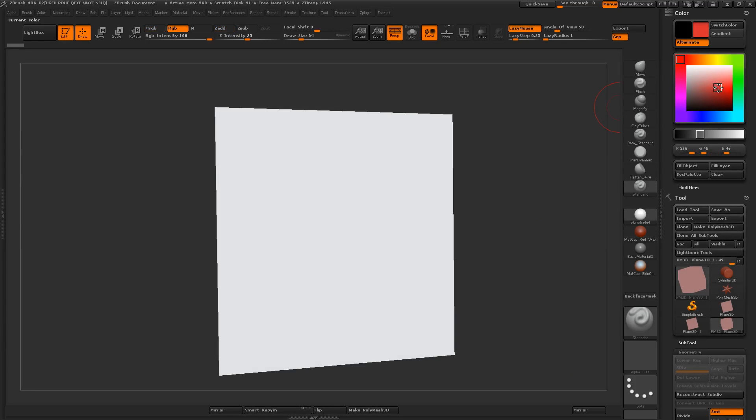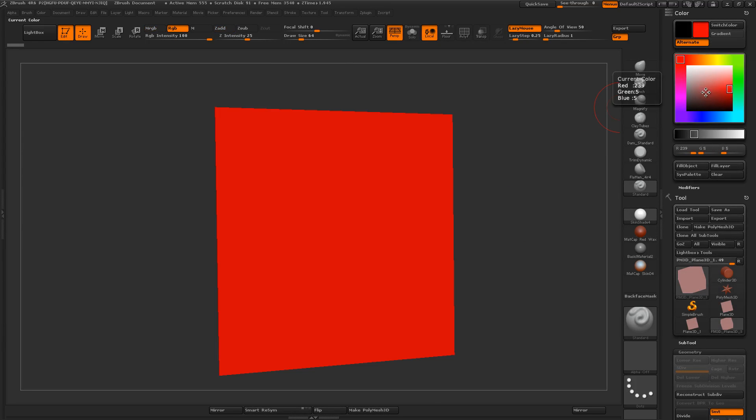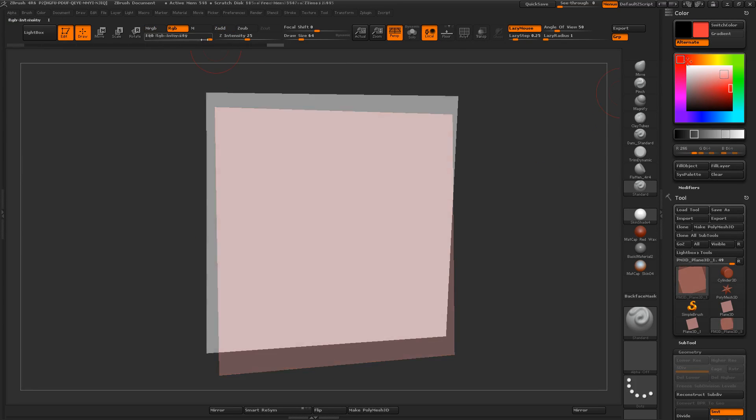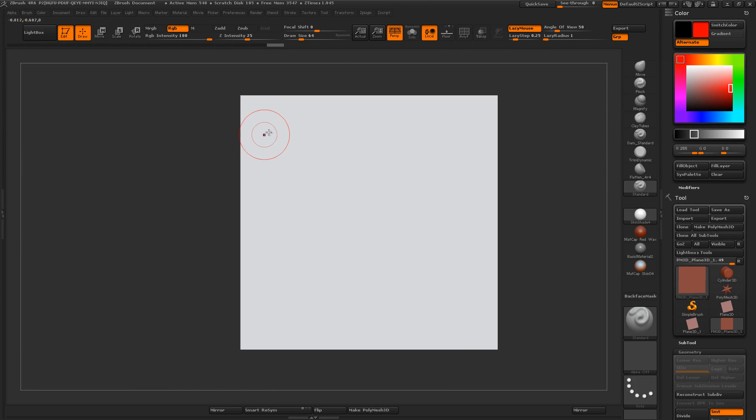So I'm just going to go ahead and drag over to the red here, and what you'll notice is as I do that, the whole thing changes, and I'll show you what the stroke looks like.